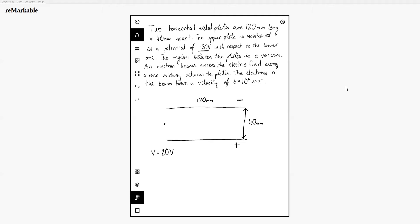The electron beam enters over here, so this distance here would be 20 millimetres to the midline. These are electrons traveling with a horizontal velocity Vh equal to 6 by 10 to the 6 metres per second. From our diagram, we also know that 40 millimetres represents the distance d, the separation between the plates.